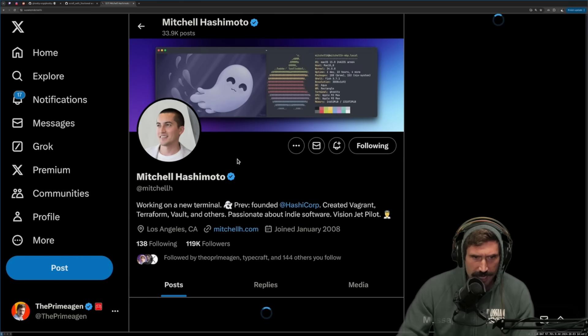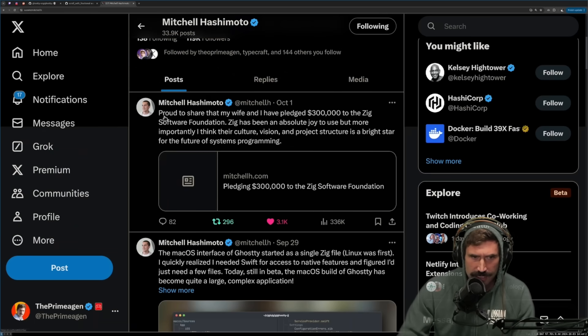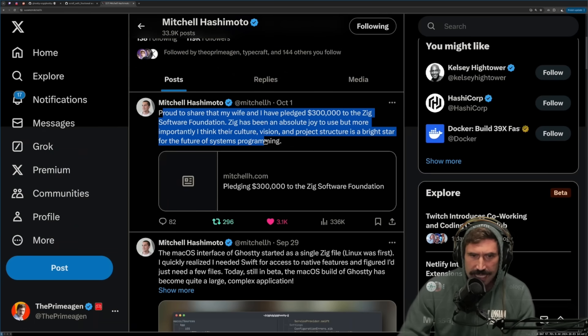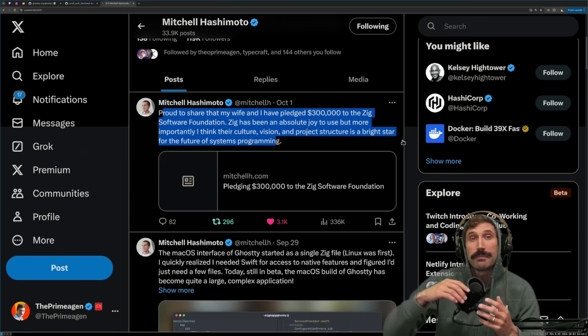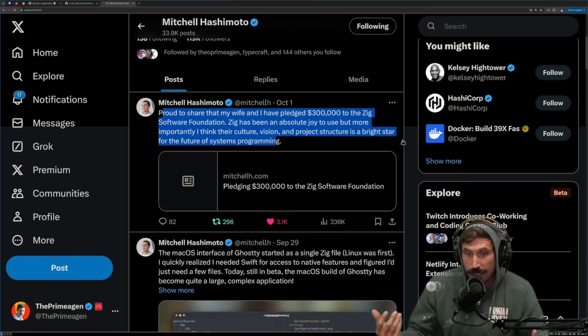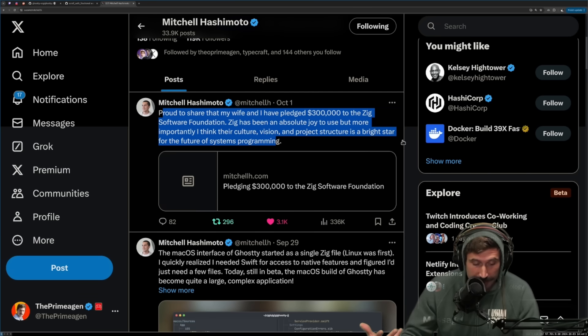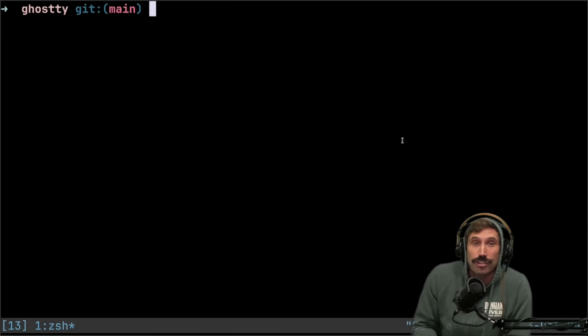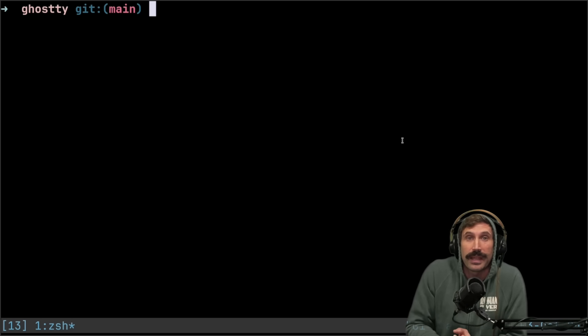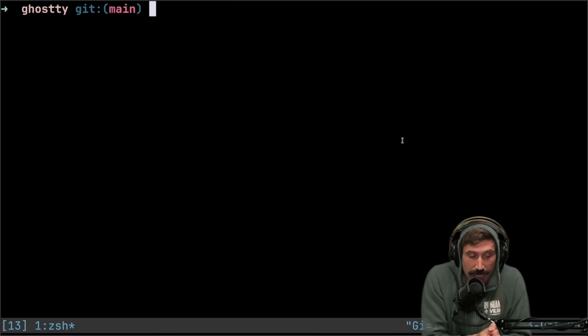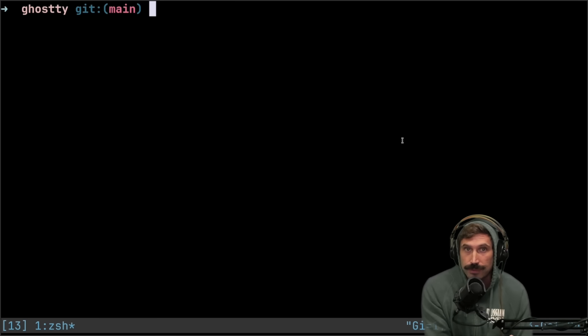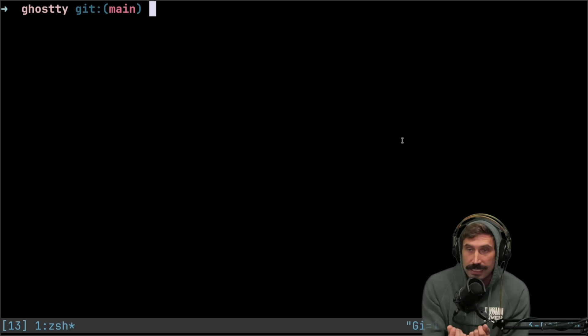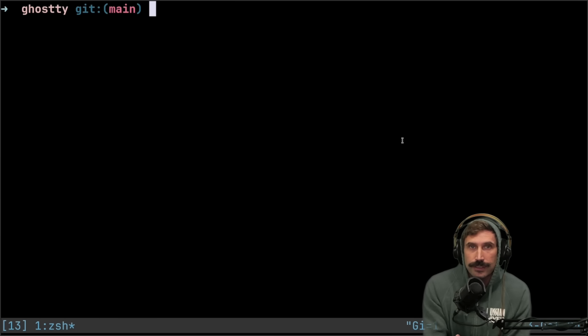Let's go to Hashimoto right here. If you look at this, he has given $300,000 to the Zig Foundation. He's helping make the language better for everybody. And Ghosty is a large Zig code base, which was really cool because that means when I looked at the code, it actually feels understandable.